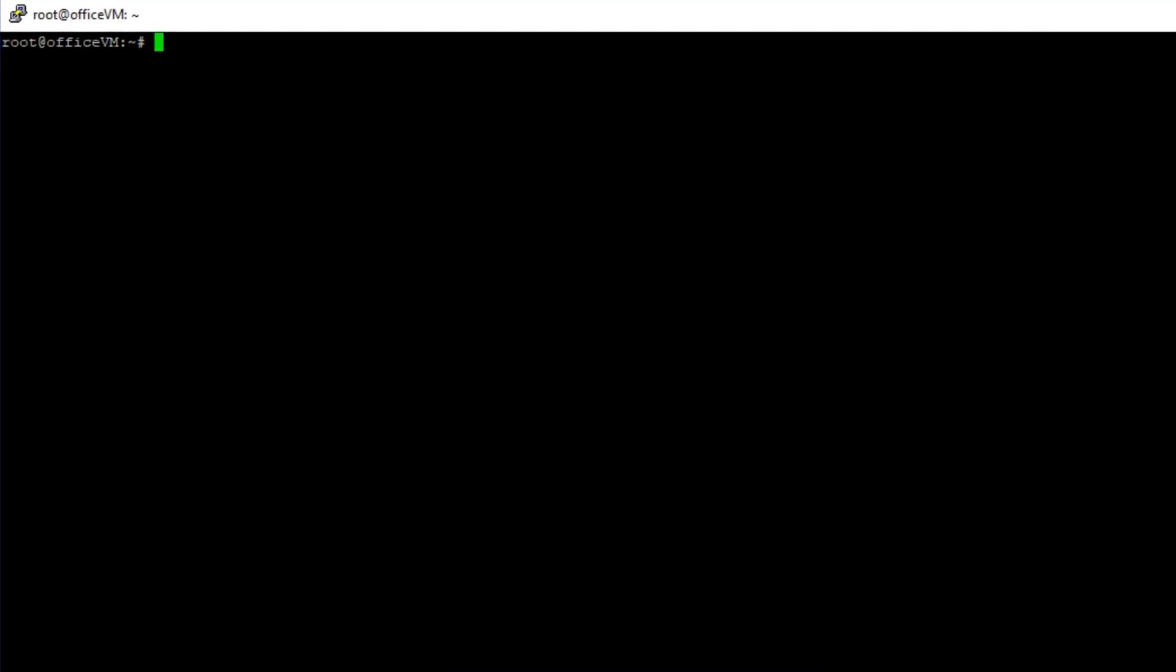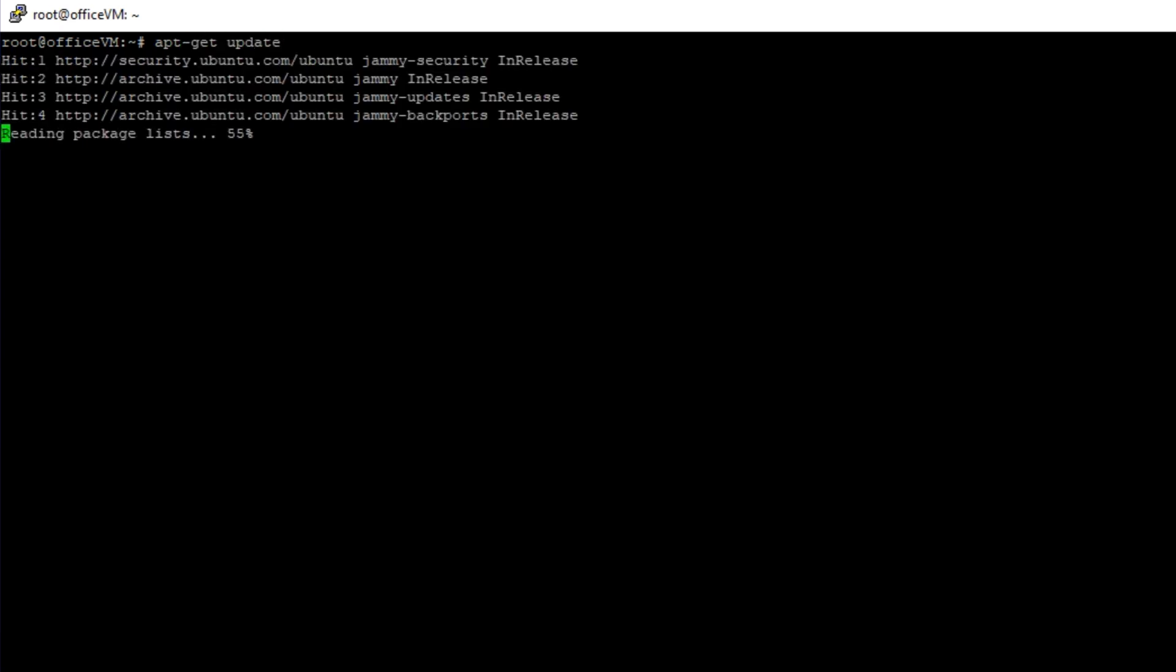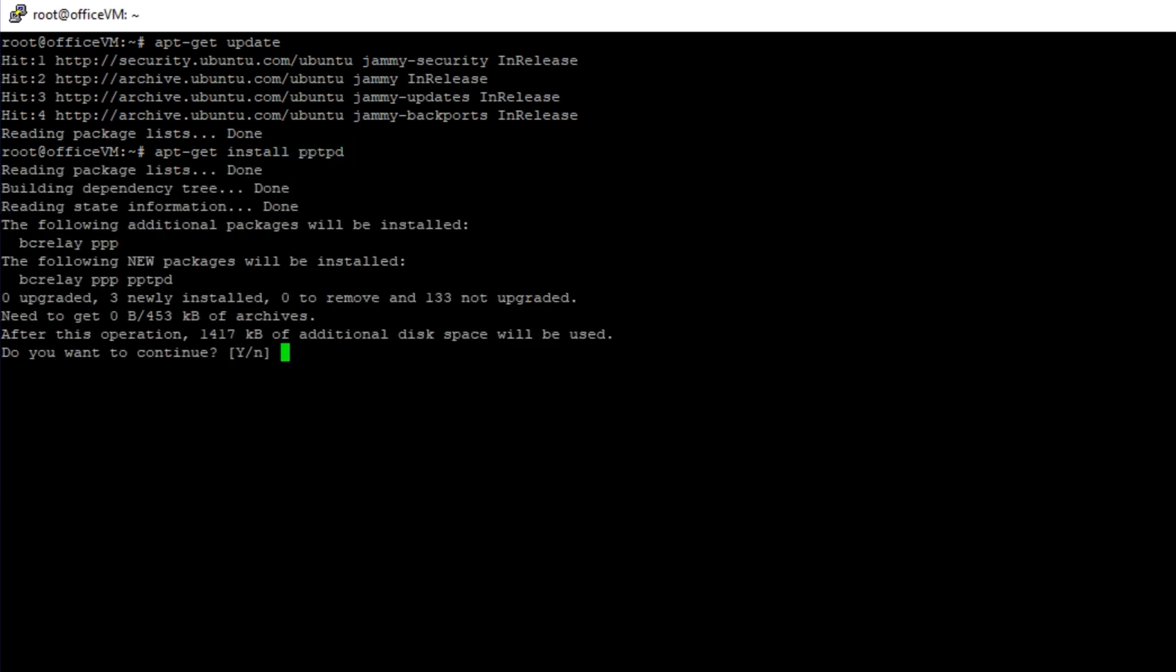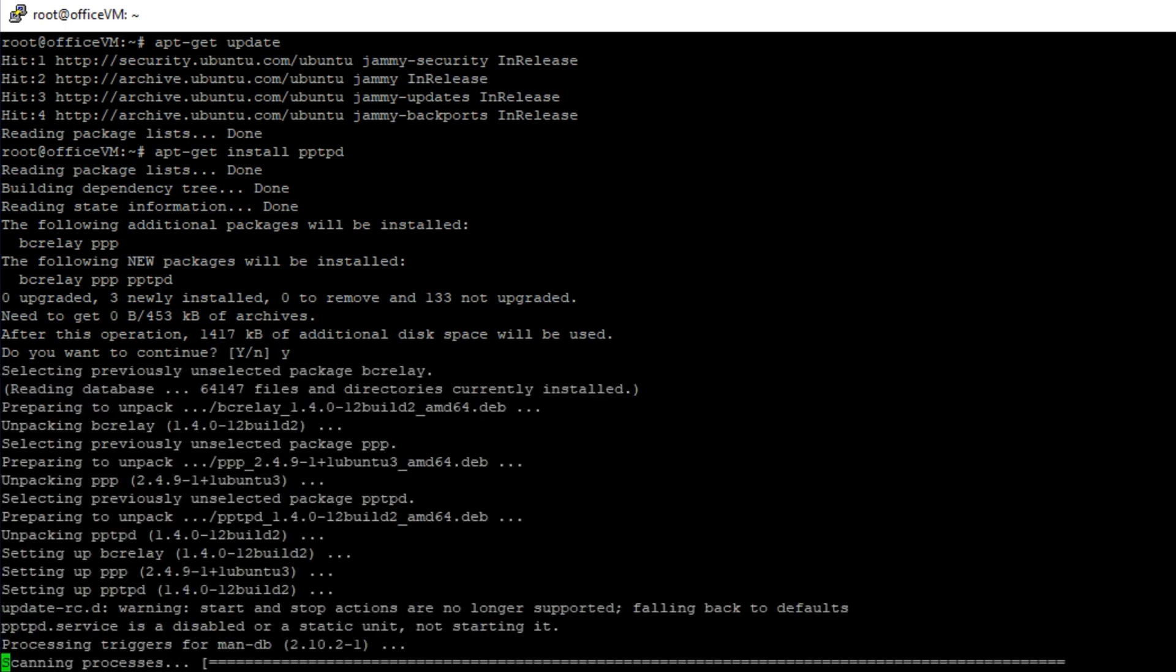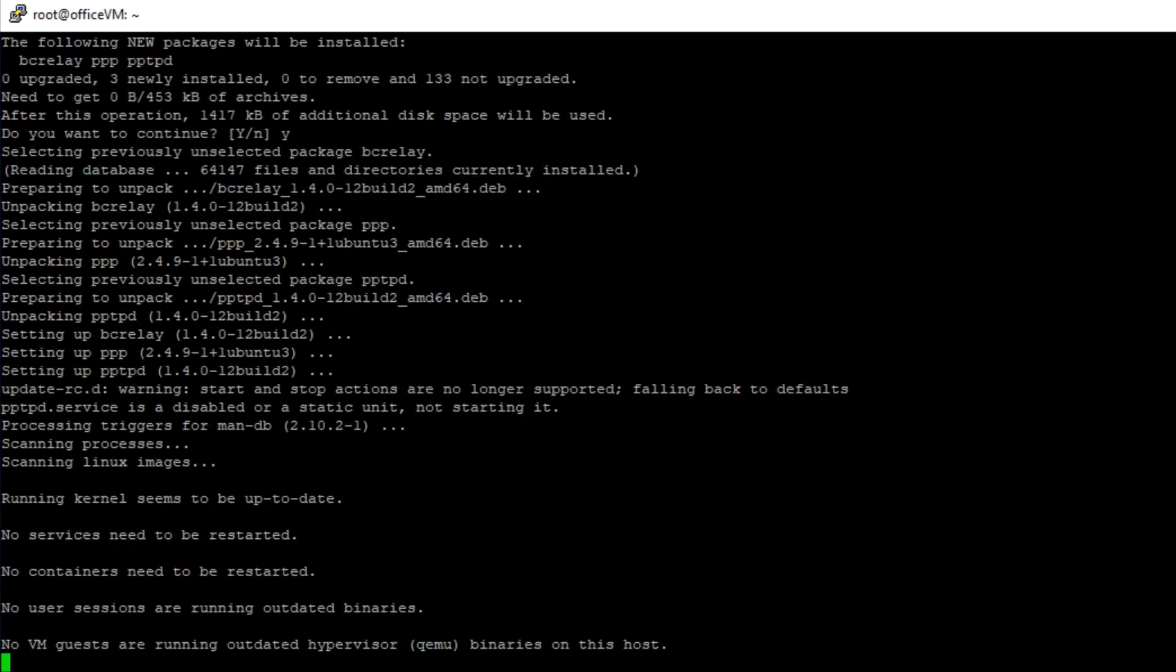First of all, run the apt-get-update command to update the list of system packages. After that, you need to install the PPTPd package. Enter Y if prompted. Okay, looking good now!